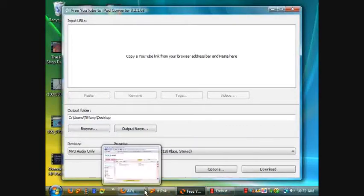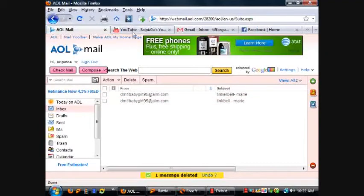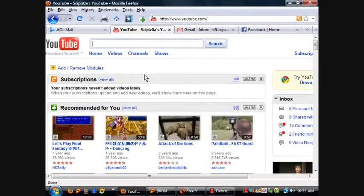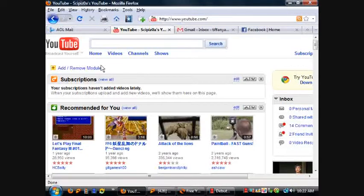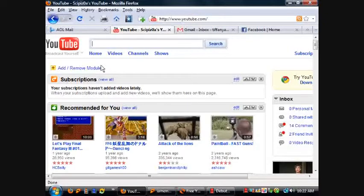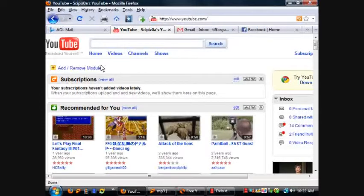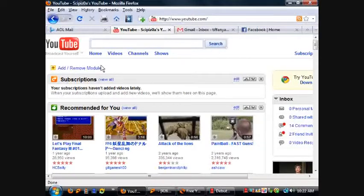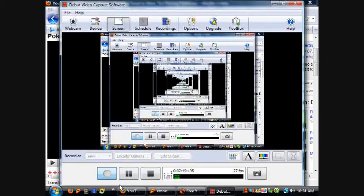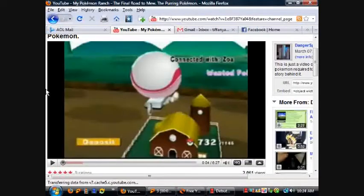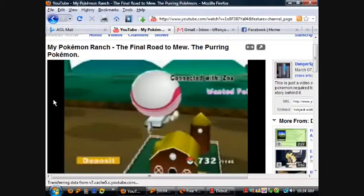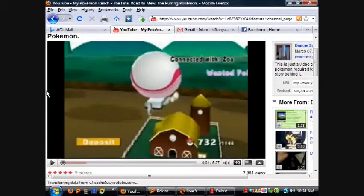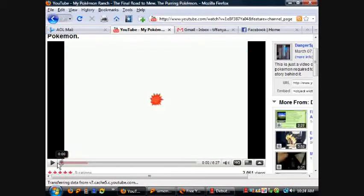I'm going to find a video. Let me go to video game music. I'm going to use one of my DangerSpace account videos where there's just music. It's the My Pokemon Ranch one. Here's the music that's on it.